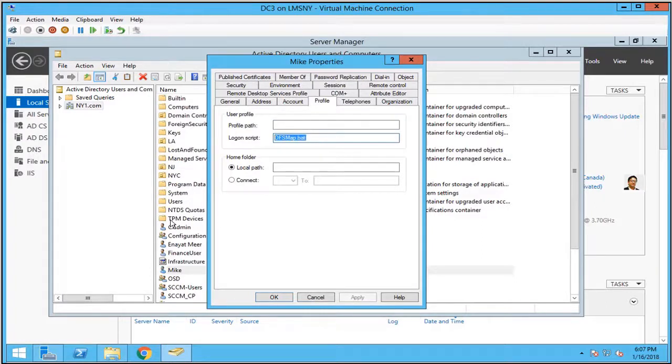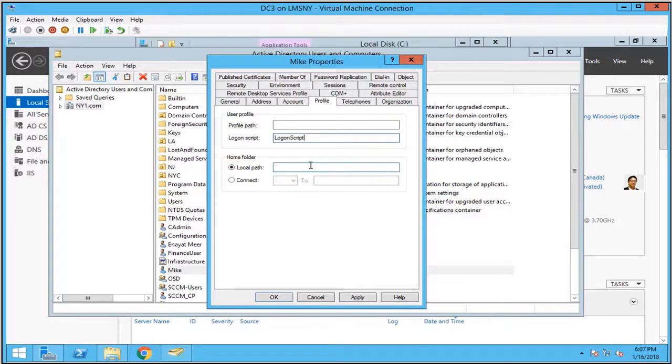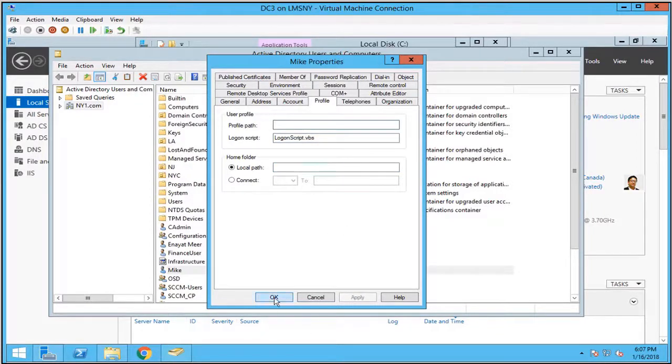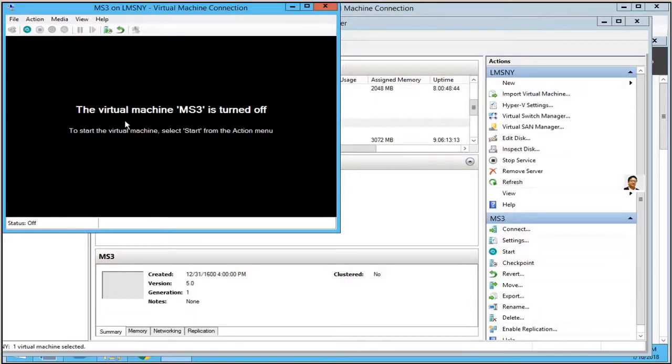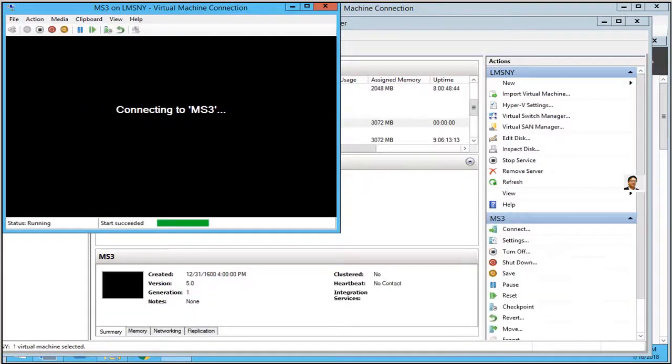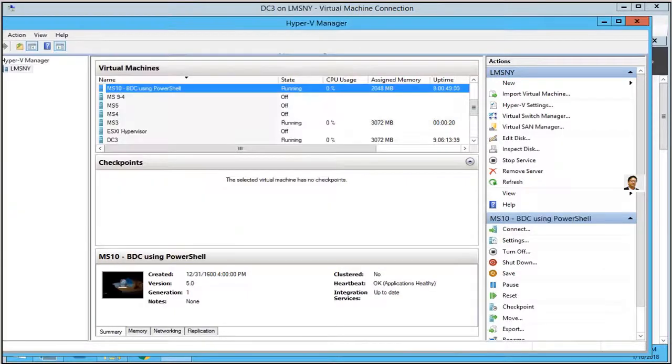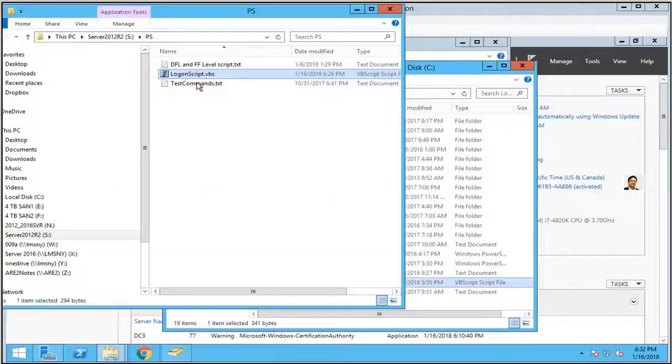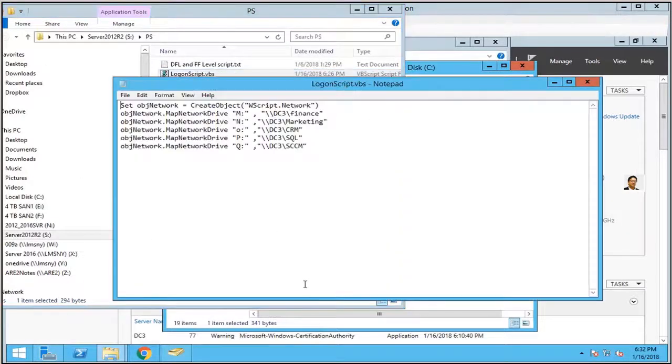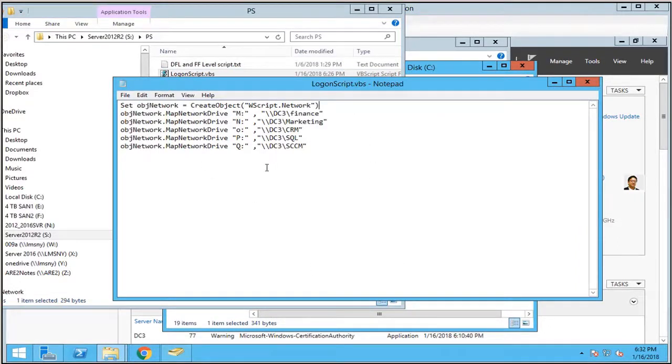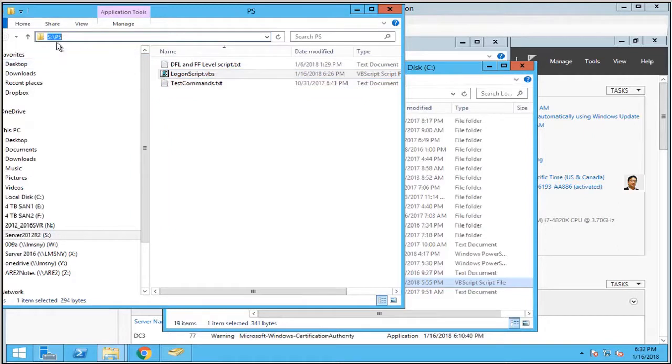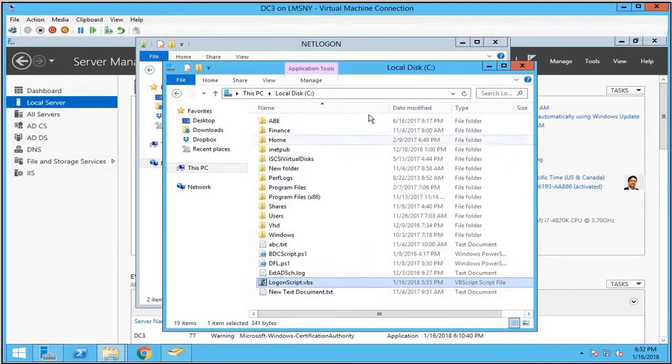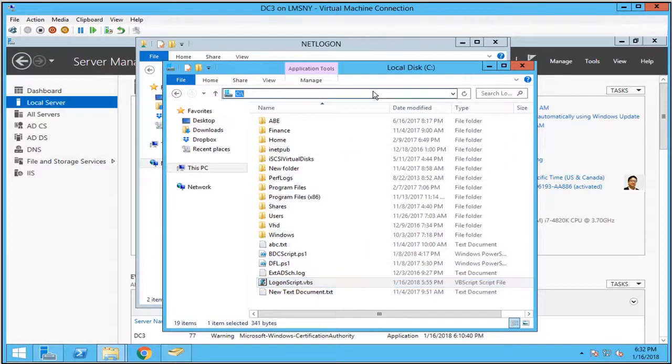This is my script name: logon script dot vbs. I will show you the script and I will populate this script with my codes. Turning on MS3 where I'm going to test, and the second will be MS10. This is the script. Pause the screen and take a look. I will try to add the script in the description or in my Dropbox.